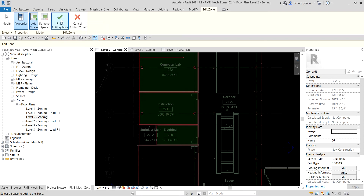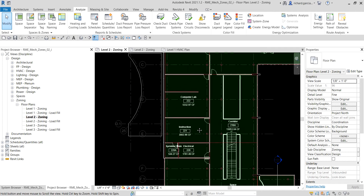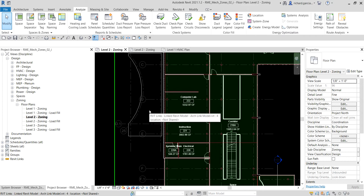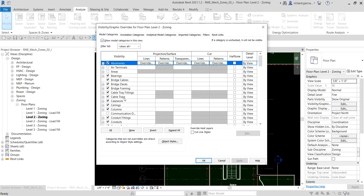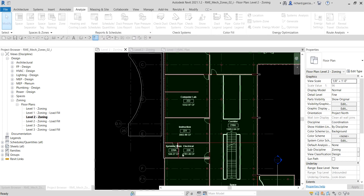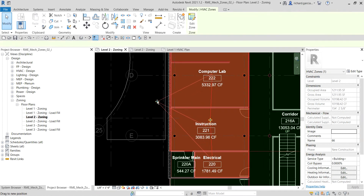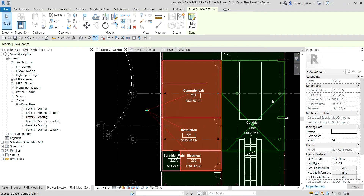Once you're done selecting spaces, click Finish Editing Zone — your zone is now created. We can't see the zone symbol yet, so type VV to open Visibility/Graphic Overrides and look for HVAC Zones. In this view HVAC Zones is turned off, so check that to make it visible and click OK. The zone symbol now appears — click it and place it where you want.